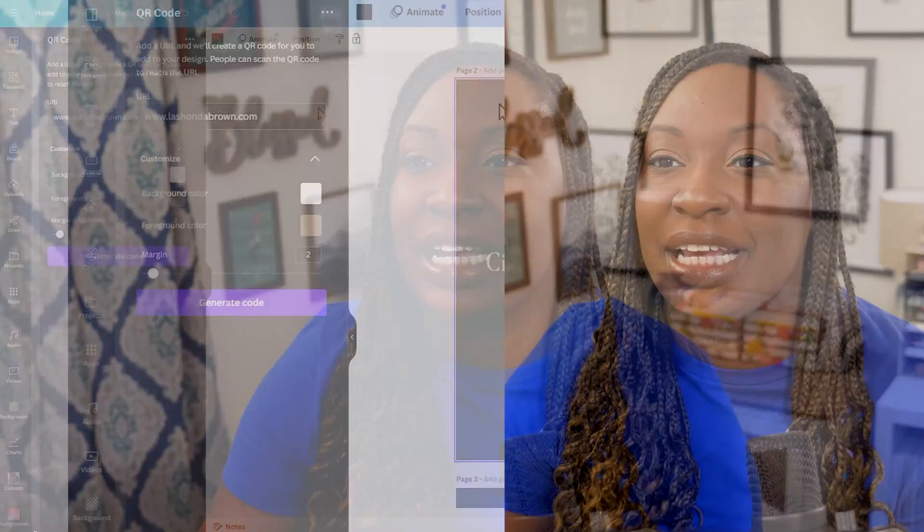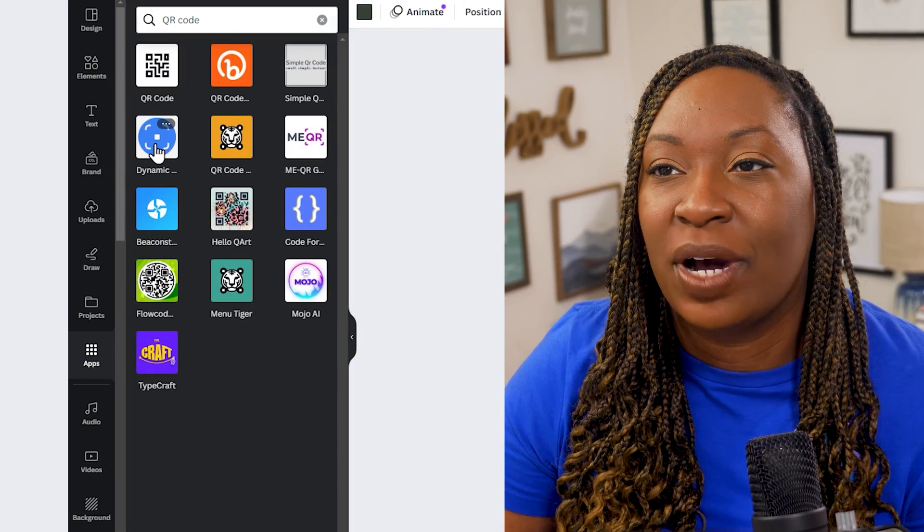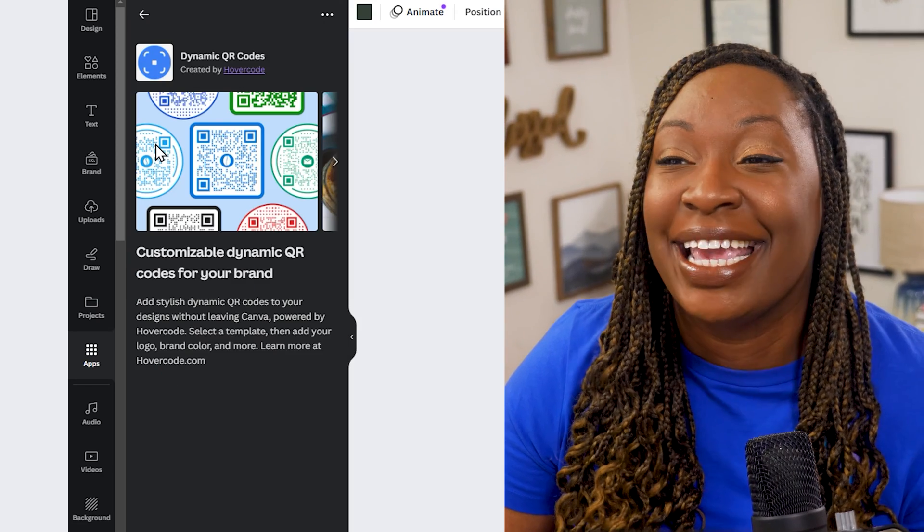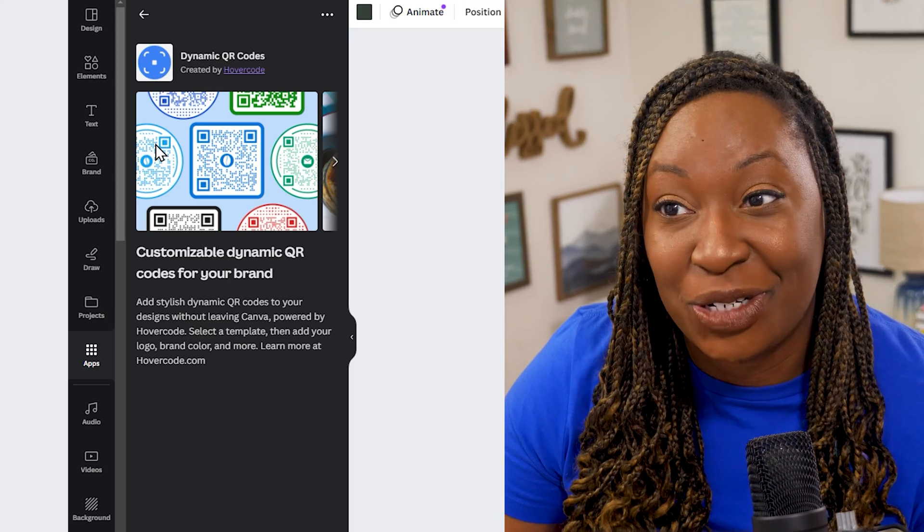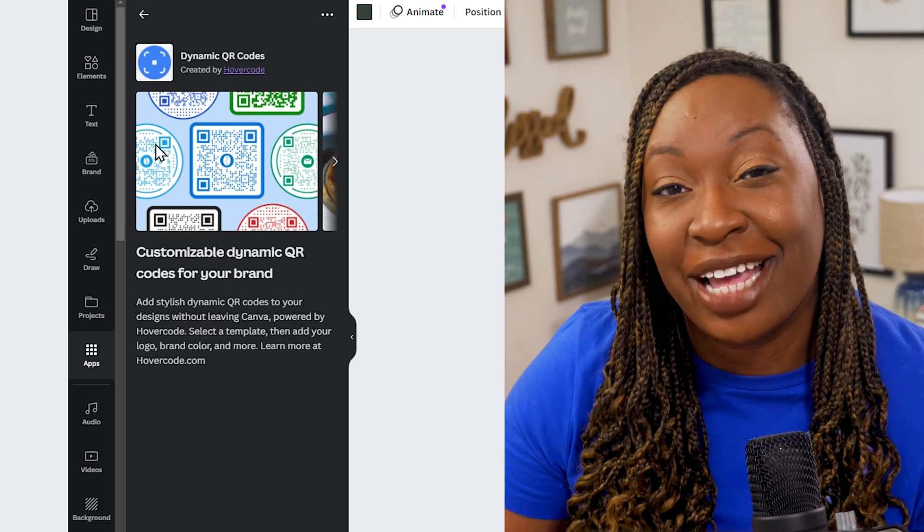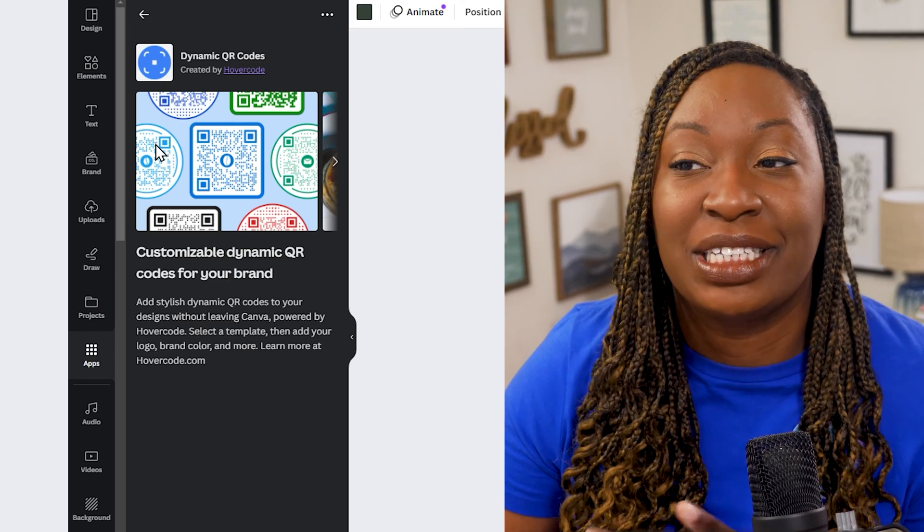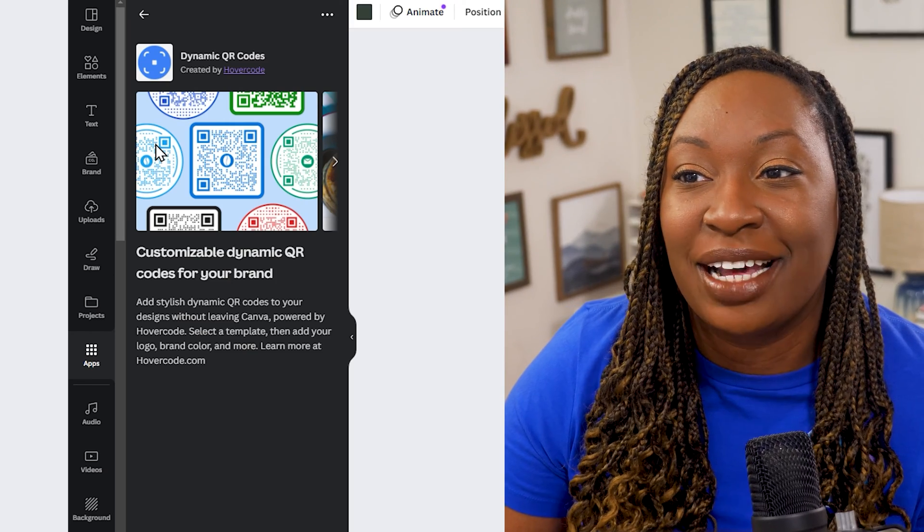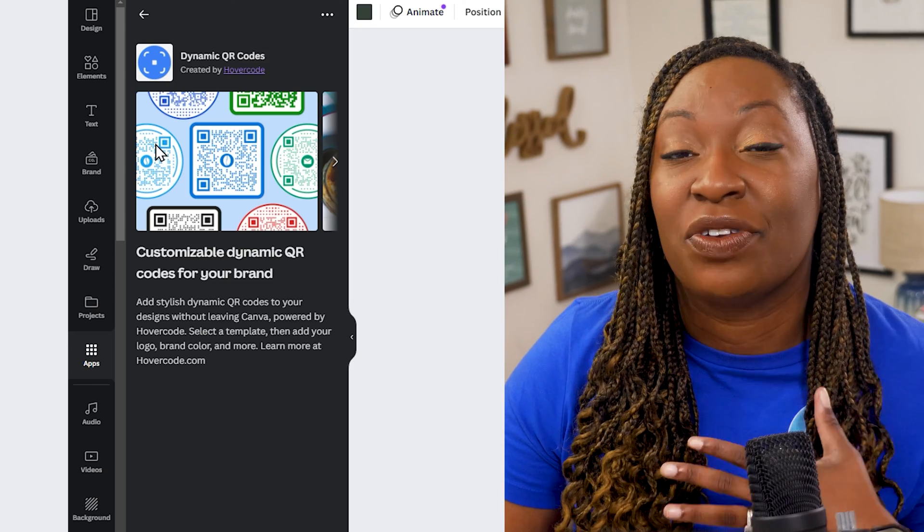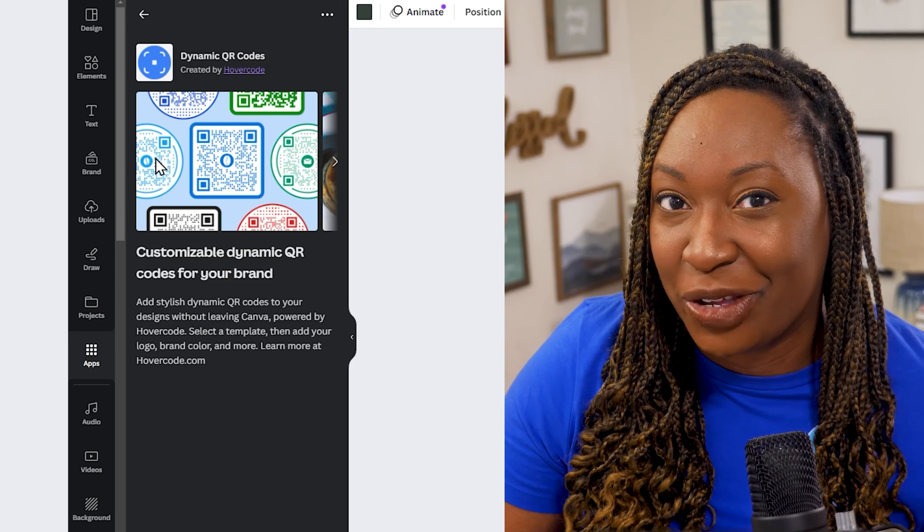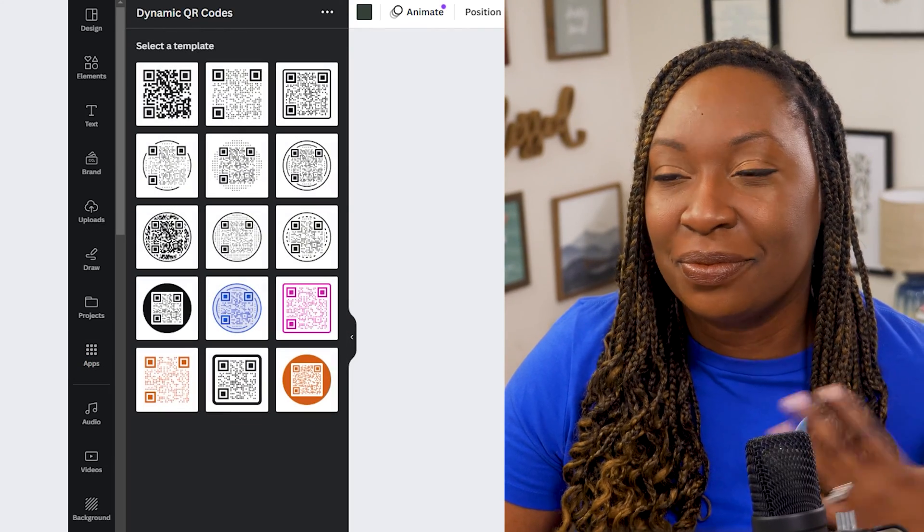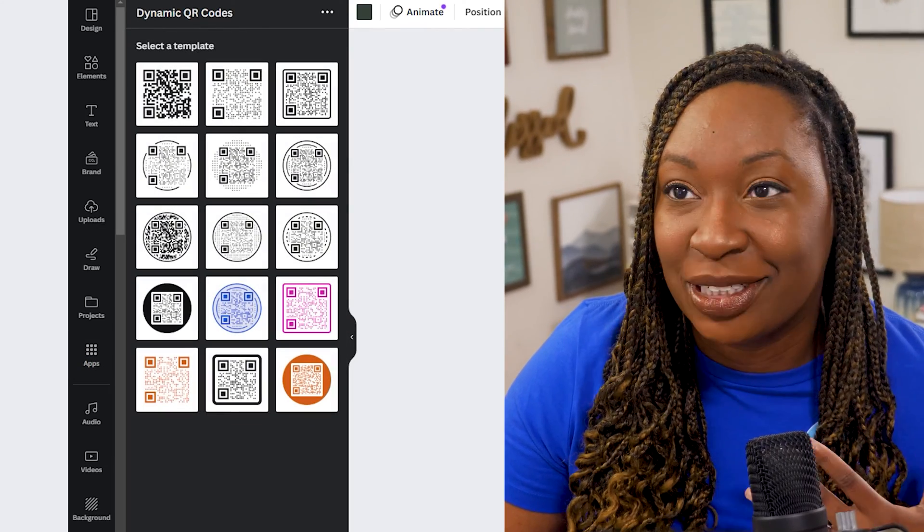So that's your simple QR code option but what I also want to show you is the dynamic QR code. So if we go back to our apps I want to click on dynamic QR code here. This is a way that you can add a stylish QR code to your design without having to leave Canva and it is powered by hover code. You select the template add your logo brand color and more and then it will create an even more dynamic QR code for you to add to your design. So we'll click on open there and now you see you have some more options.